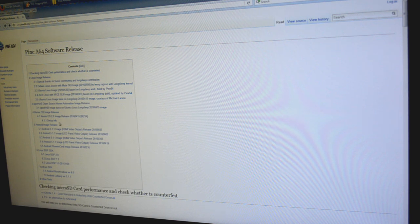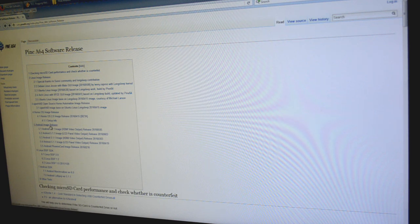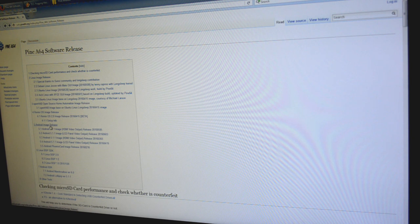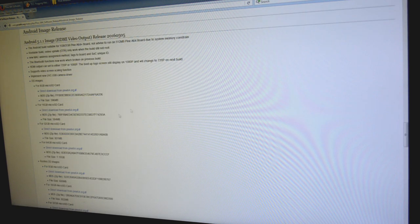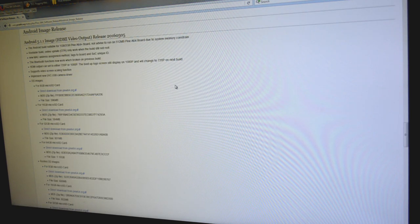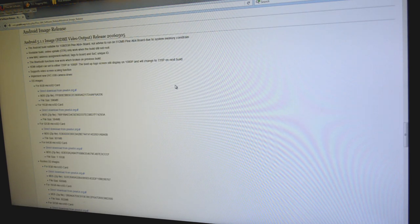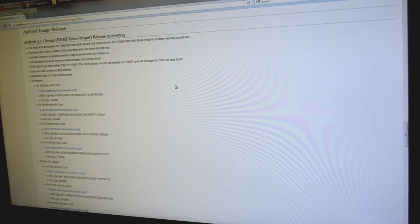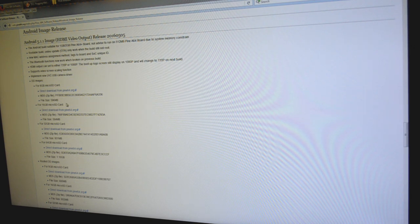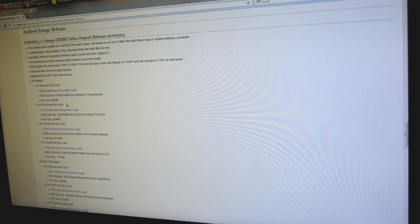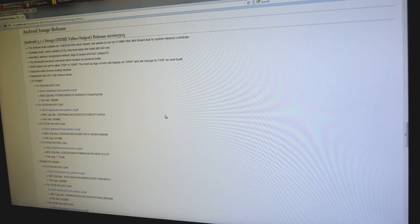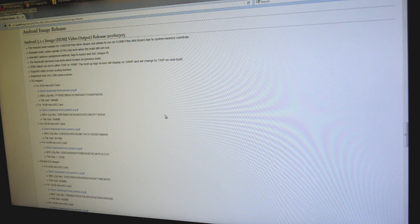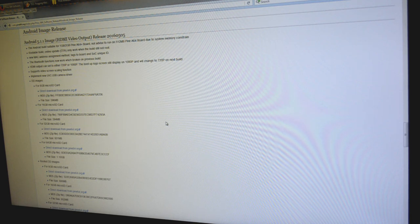To start, you're going to go here to number five where it says Android image release. Click on that. That's going to take you down automatically to where all the download links are. There is a rooted version and a non-rooted version. I personally go for the rooted version just because it allows you more flexibility.